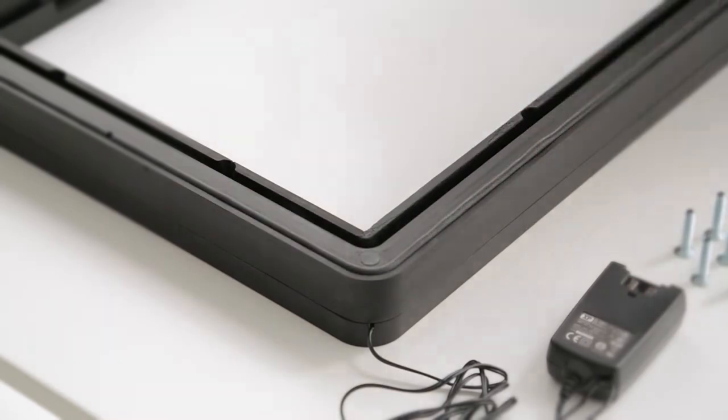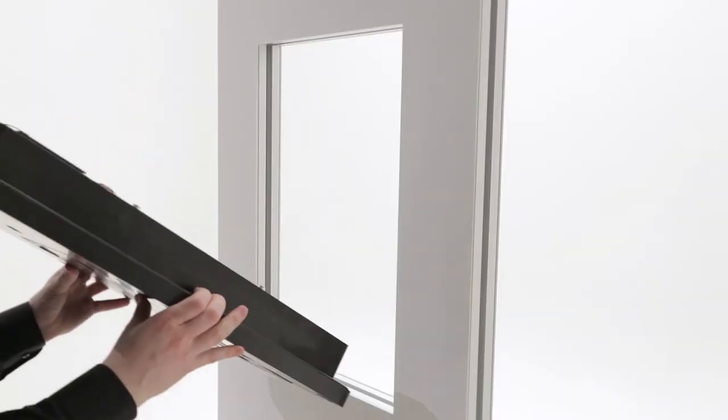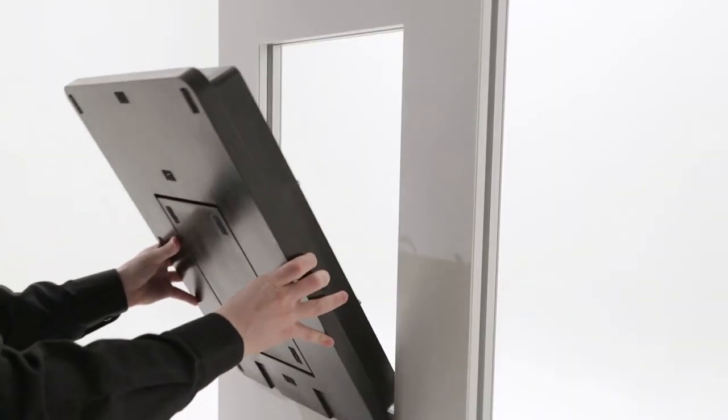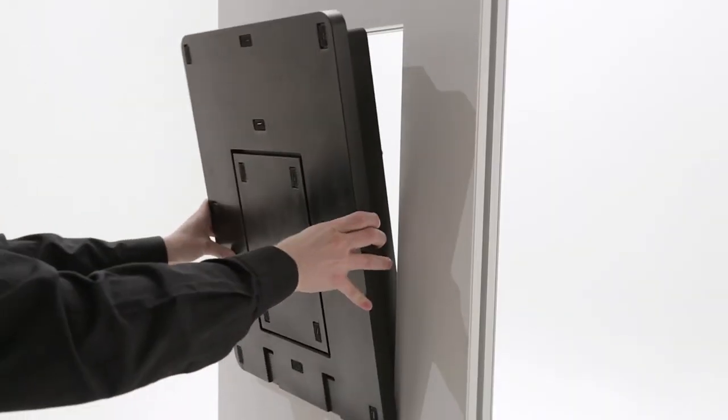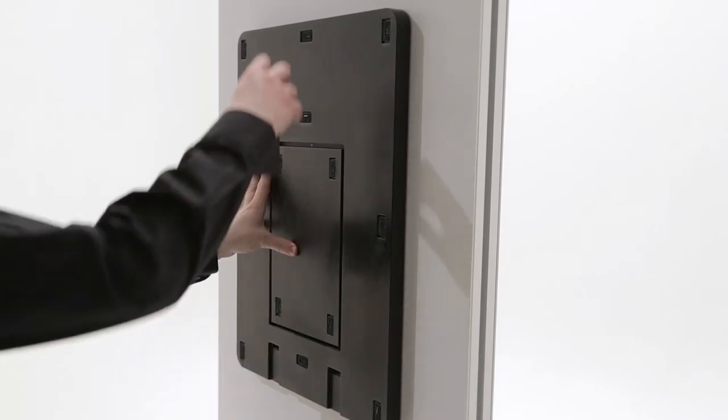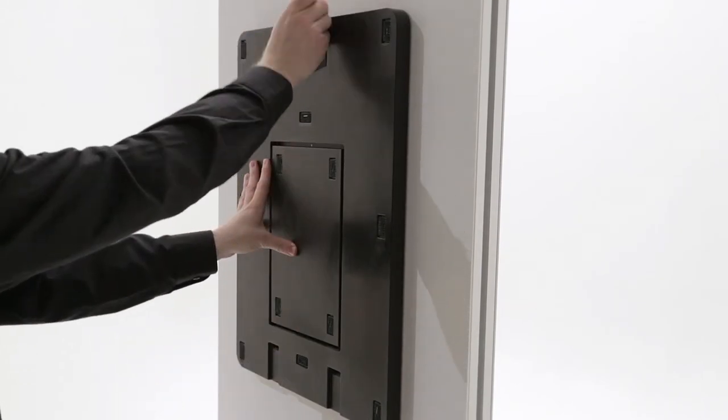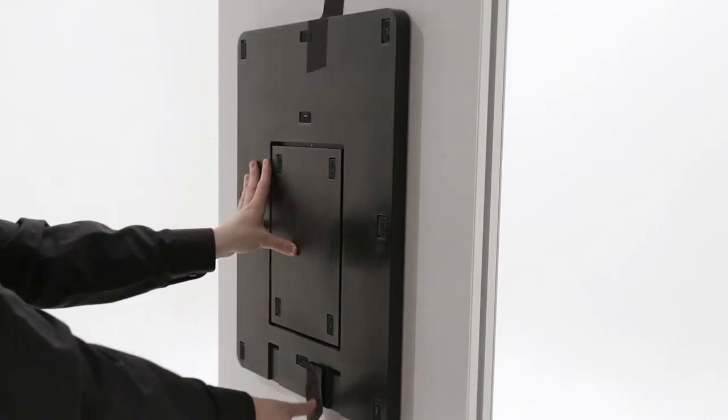Place the outer frame from the outside in the opening of the component. If you are alone, you can fix it temporarily with a tape.